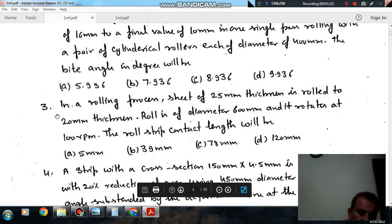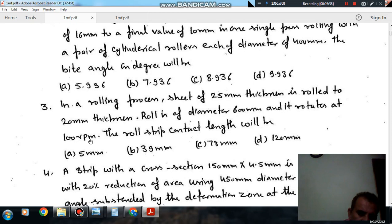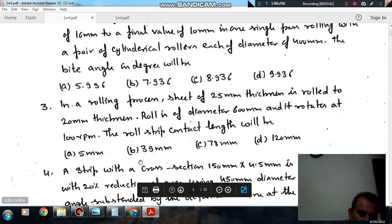Question number 3: In a rolling process, a sheet of 25 mm thickness is rolled to 20 mm thickness. The roll is of diameter 600 mm and it rotates at 100 RPM. The roll-strip contact length will be: option A 5 mm, option B 13 mm, option C 78 mm, option D 120 mm.